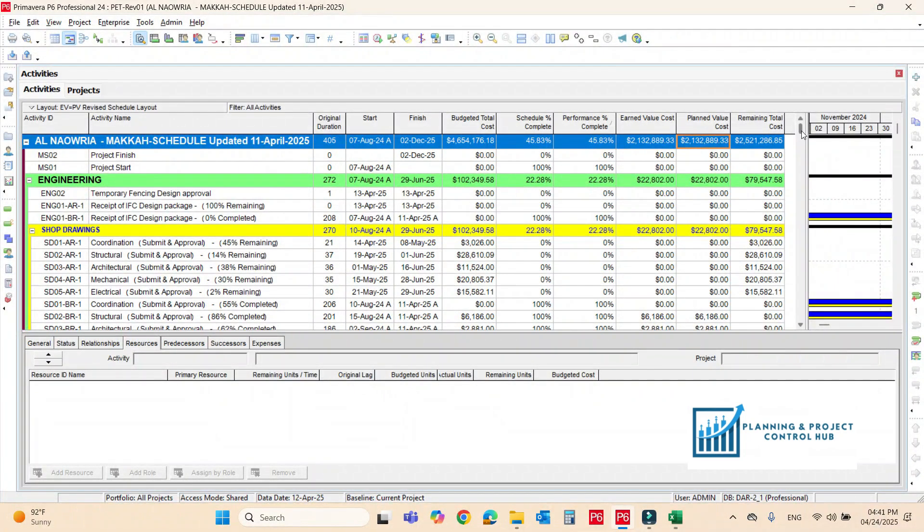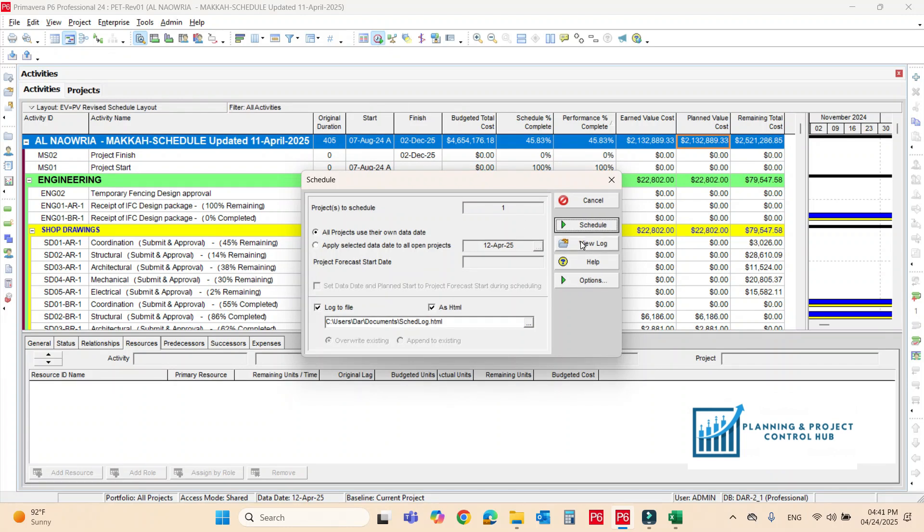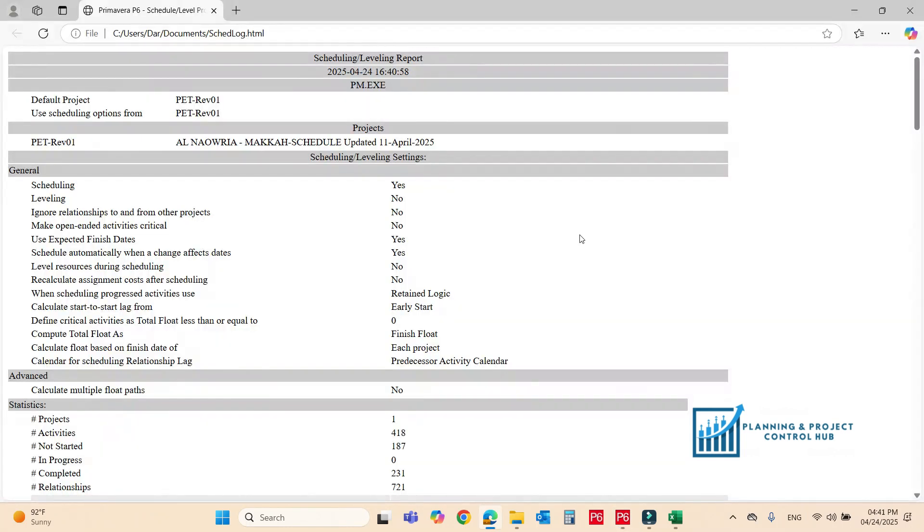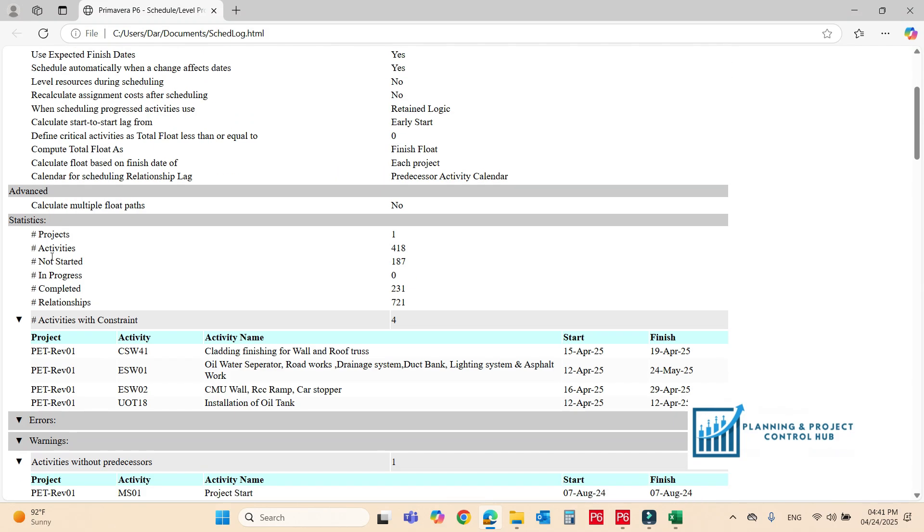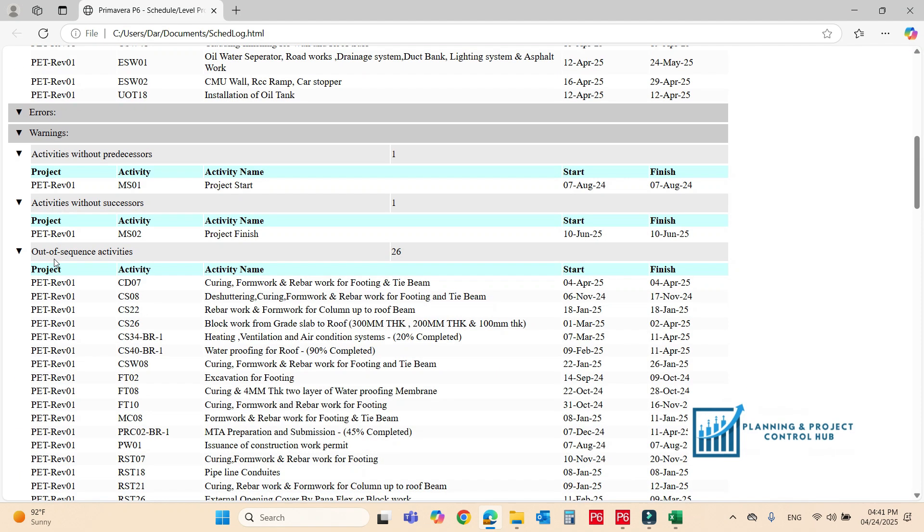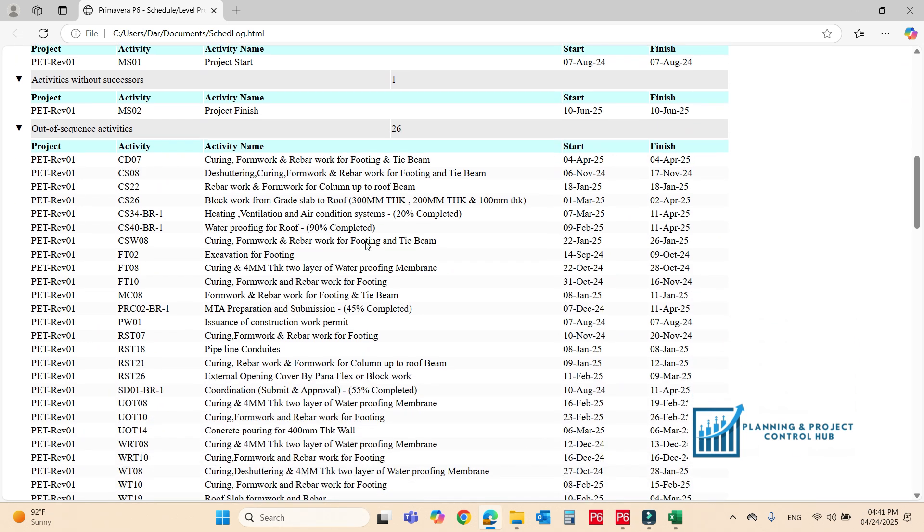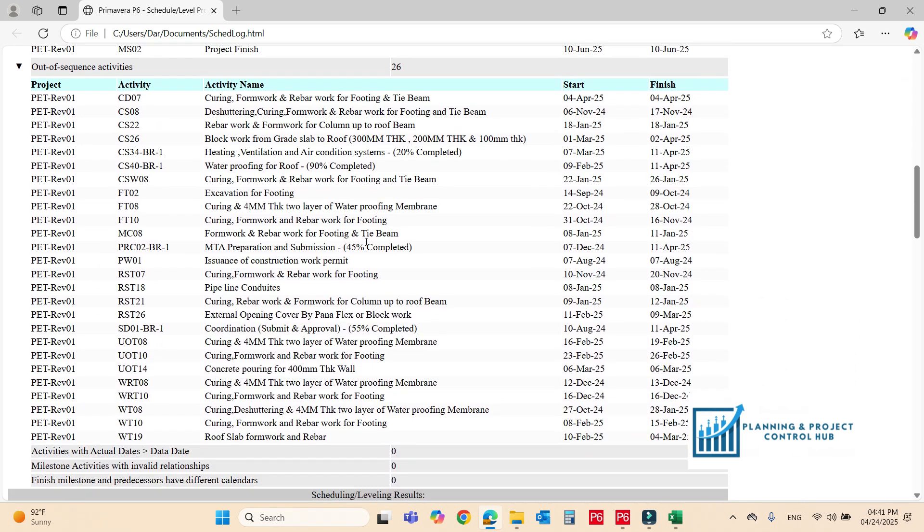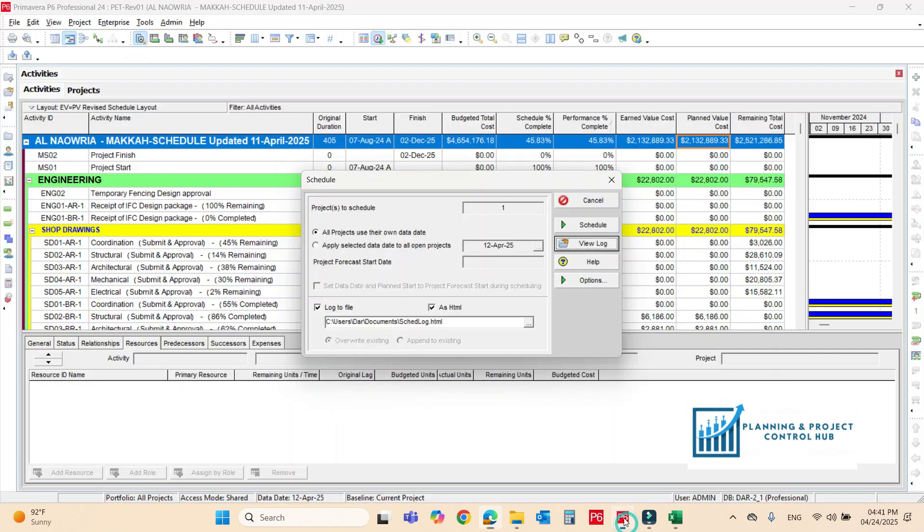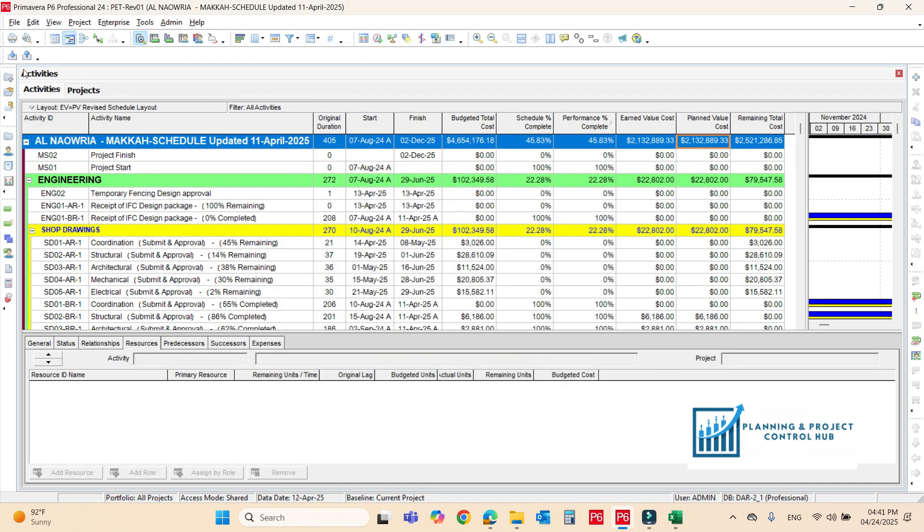Now if you see here just go to the schedule option. If we have to check the view log because maybe there will be out of sequence activities here. Yeah we have out of sequence activities here, we have 26 out of sequence activities. So before submitting the file we have to remove all these out of sequence.